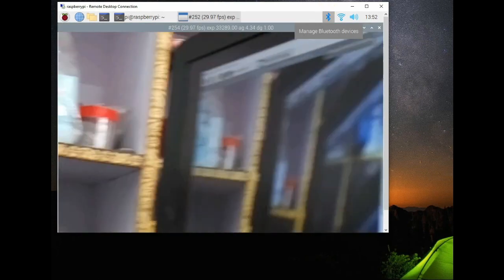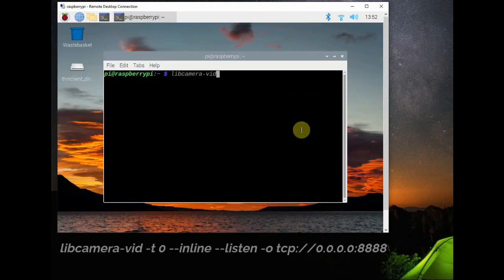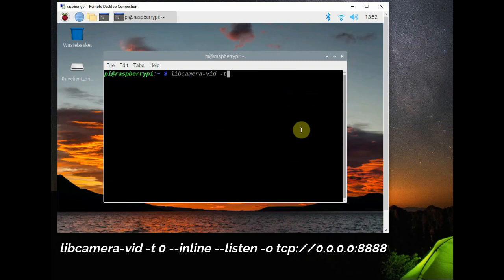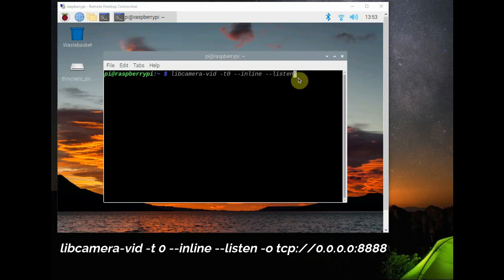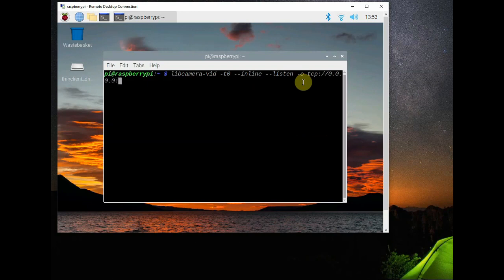And for streaming video over network use this command: libcamera-vid to show a preview screen and then you can listen for any IP address to connect on port 8888. You are using IP address 0.0.0.0 and on another computer, that is on the base computer, open VLC and then go to Media and then Open Network Stream.